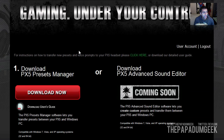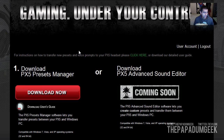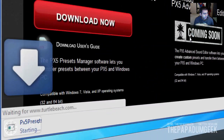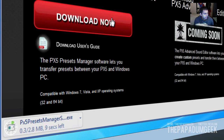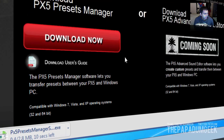So once you've logged on into the Customize page, you have a couple of options to tweak your PX5 headphones. But firstly, what you need to do is download the PX5 Preset Manager, so we'll do this now. Click on that and it'll go ahead — it's not too much of a big file.